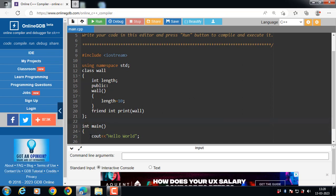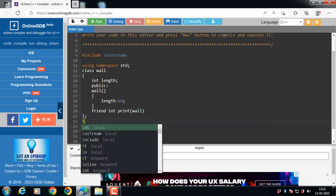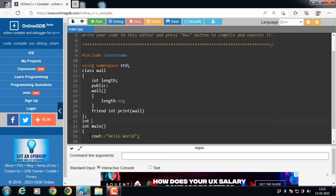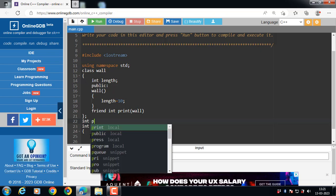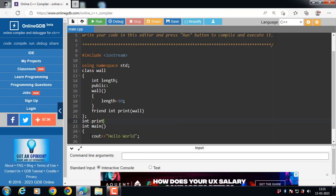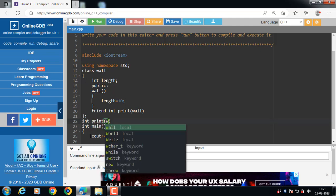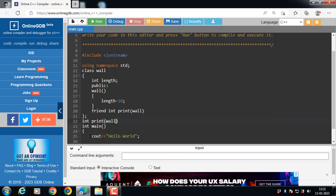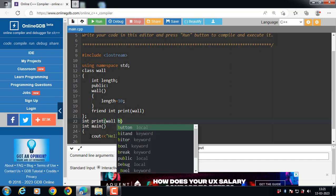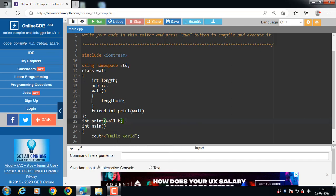Outside the class, define the friend function. Return type, name of the function, name of the class, and then pass an object as an argument. P is the object of Wall class.